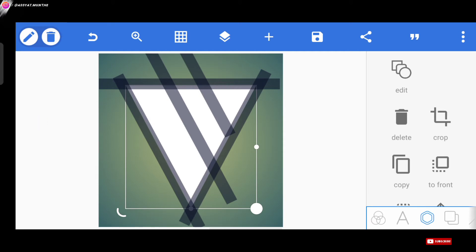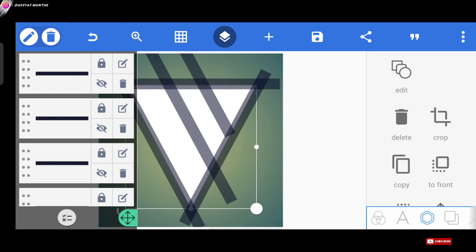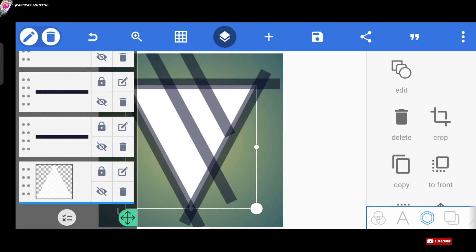Caranya, agar posisi pada layer yang lain tidak berubah, kita bisa lock atau kunci layernya dengan cara klik menu layer di atas sini. Lalu, kita tap pada ikon gembok ini, dan setelah layernya kita kunci, kita bisa melanjutkan proses editingnya lagi.